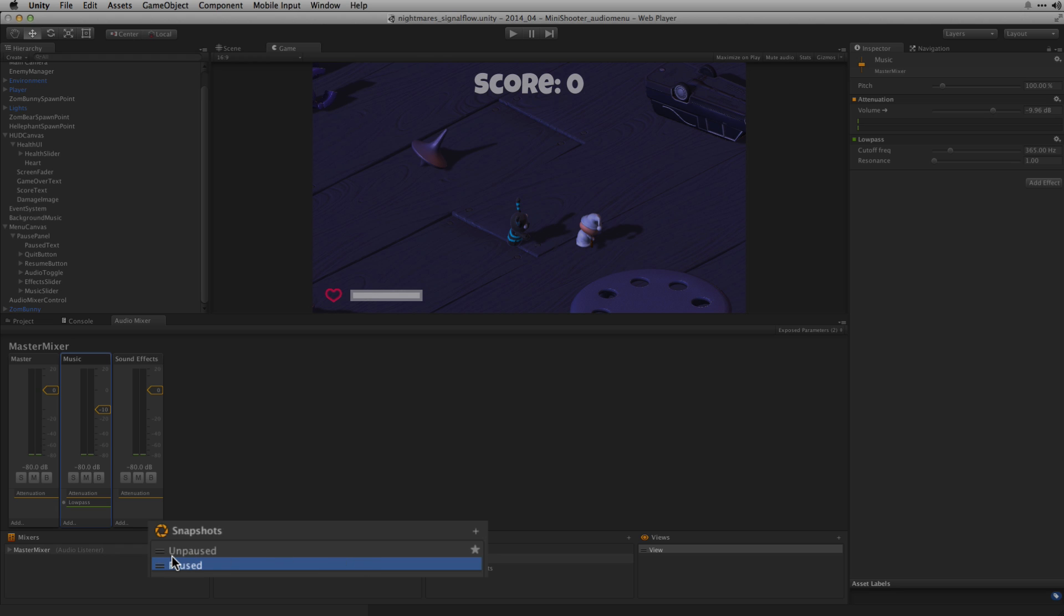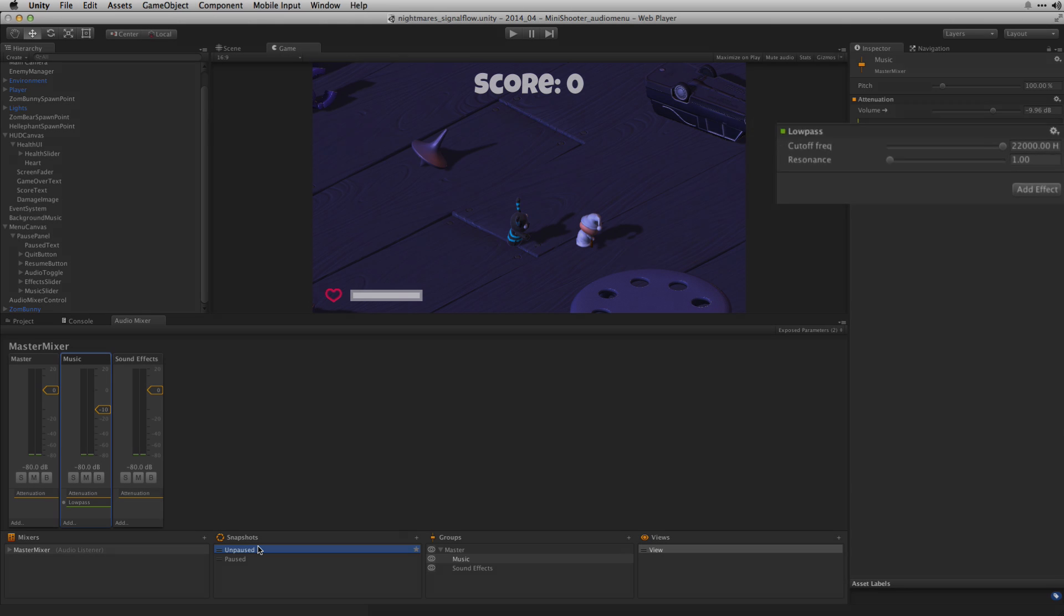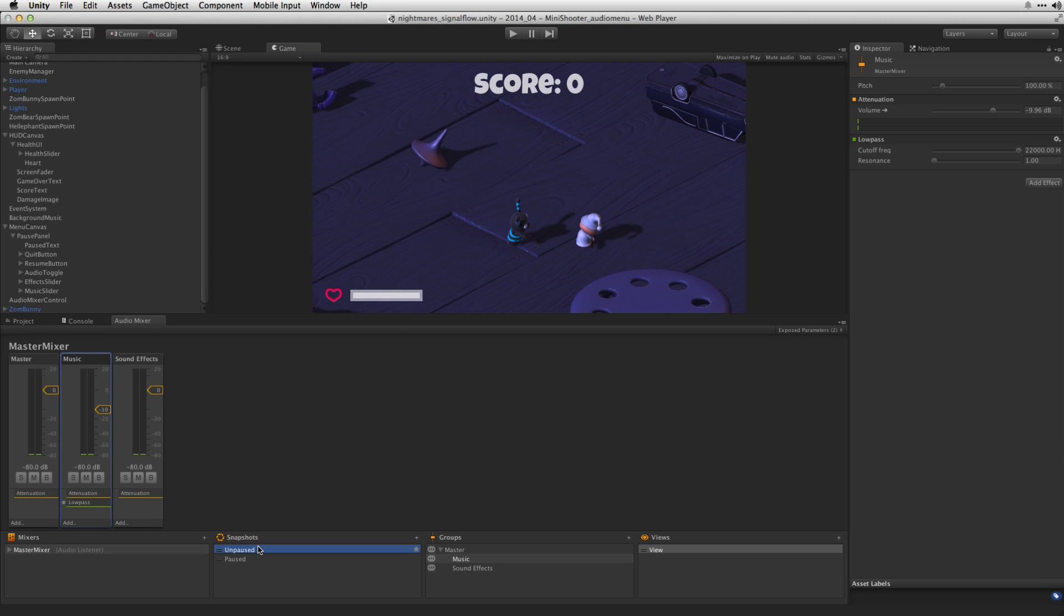Audio mixer snapshots allow us to save and recall the settings in the mixer. In the unpaused snapshot the cutoff frequency for the low pass filter is all the way up at 22,000Hz.